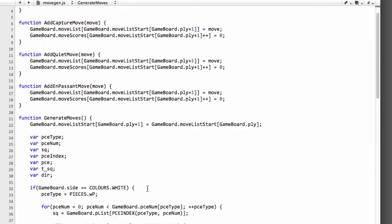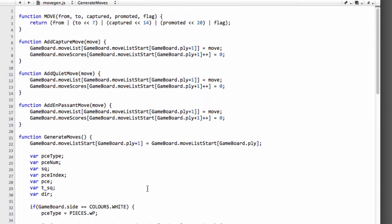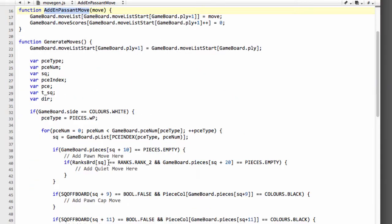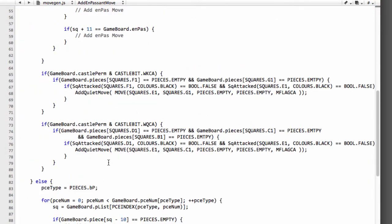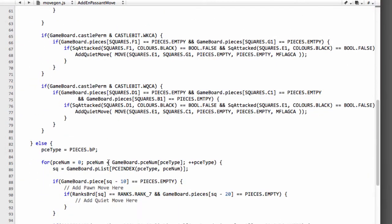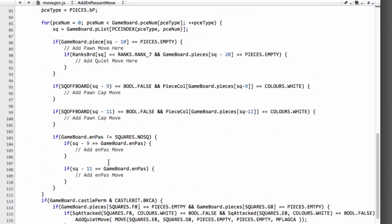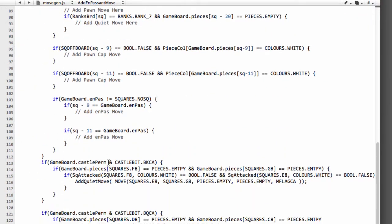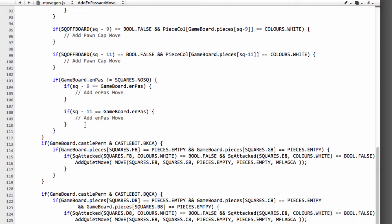So I'm just going to scroll up quickly and look for the definition of that en passant move. And here it is and it just takes the move as so.